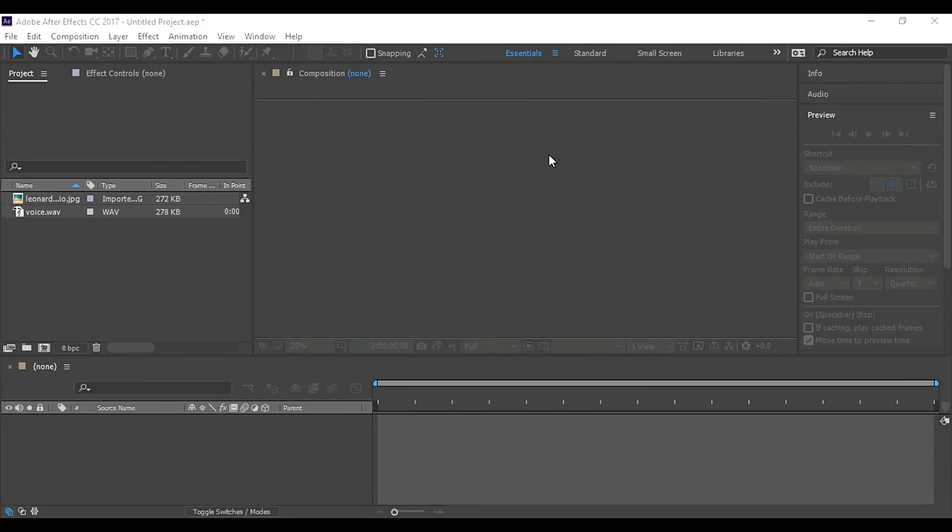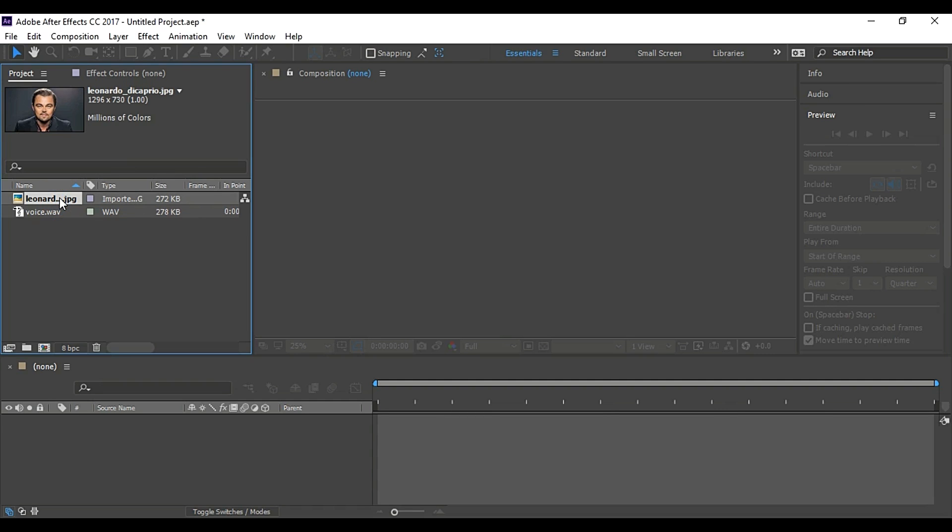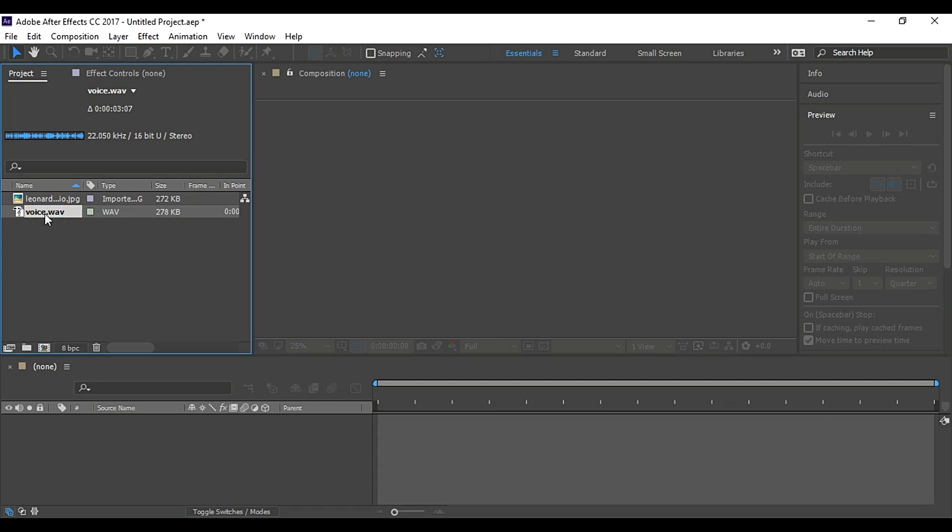Hey what's up? I am here with another After Effects Tutorial. In this tutorial, I am going to show you how to make a picture talk. That is pretty easy. For this we will need a picture and audio, or you can say recorded voice. I have a picture of Leonardo here and a recorded audio file.